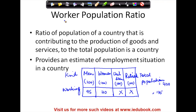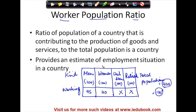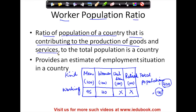Let's now understand what we mean by worker population ratio. Worker population ratio basically means the number of people who are working vis-a-vis the total population of a country — the ratio of the population of a country that is contributing to the production of goods and services, which is 135, to the total population of a country.